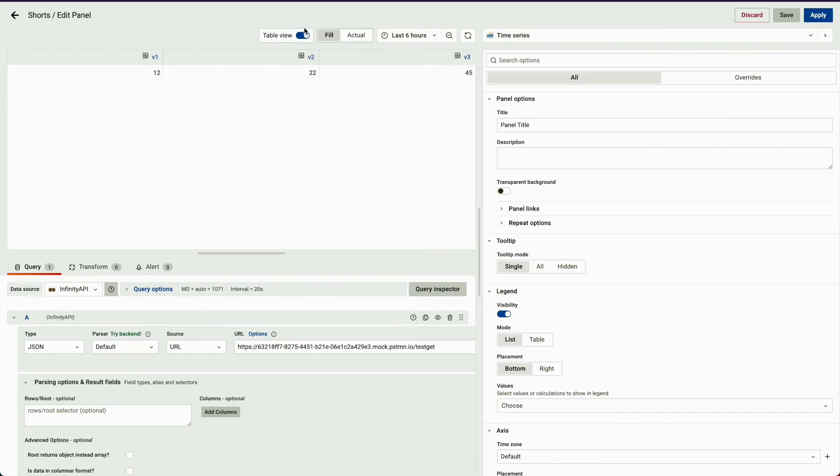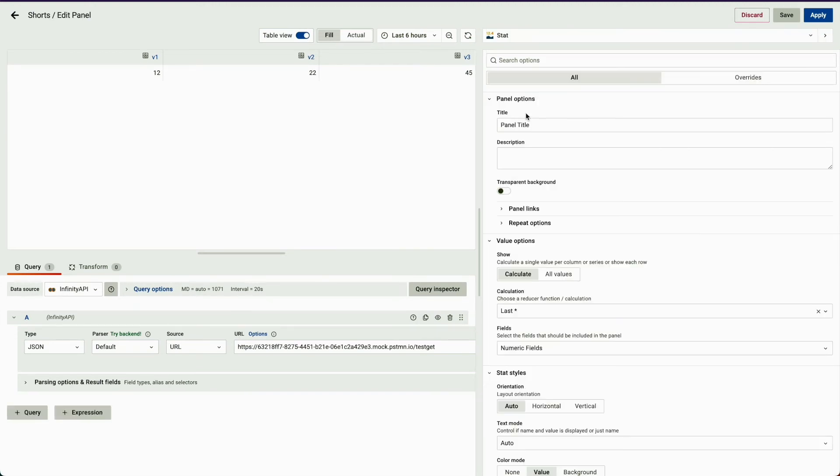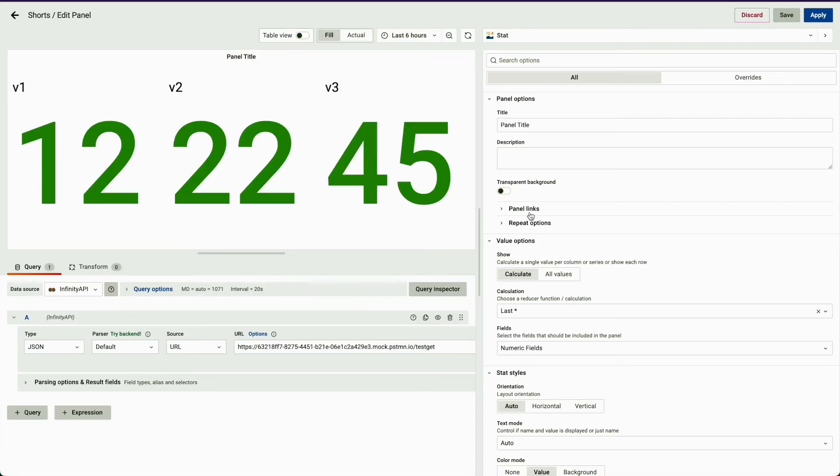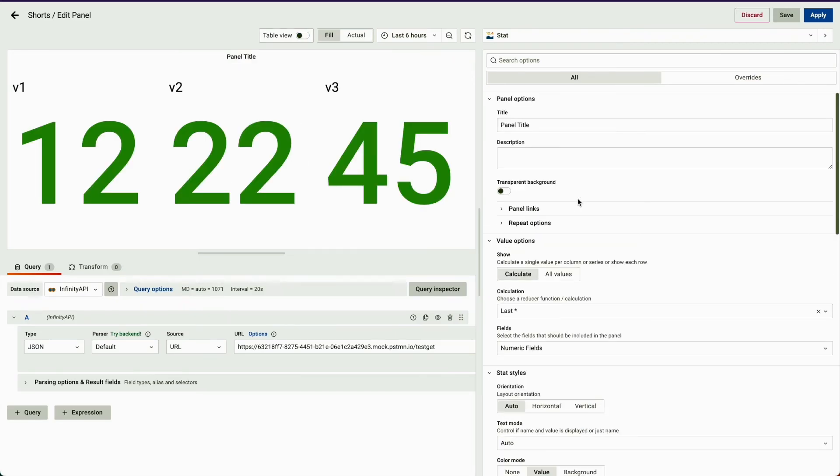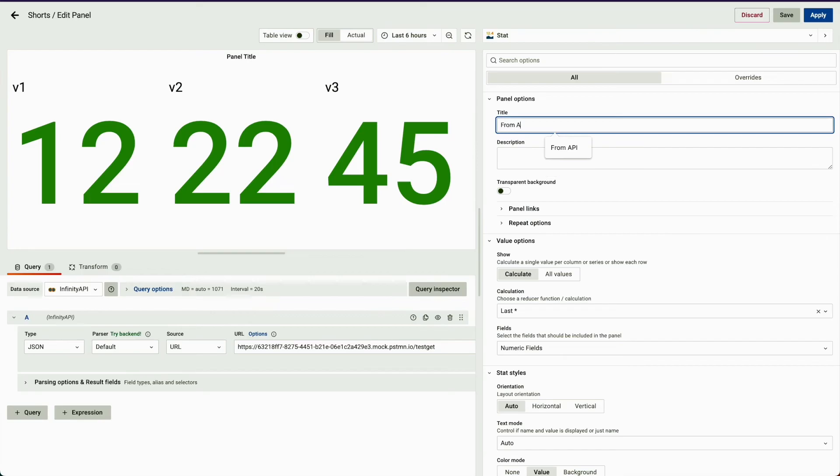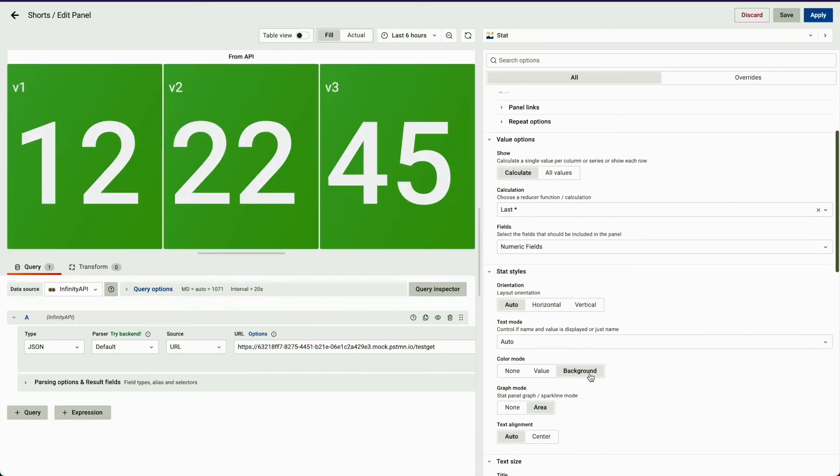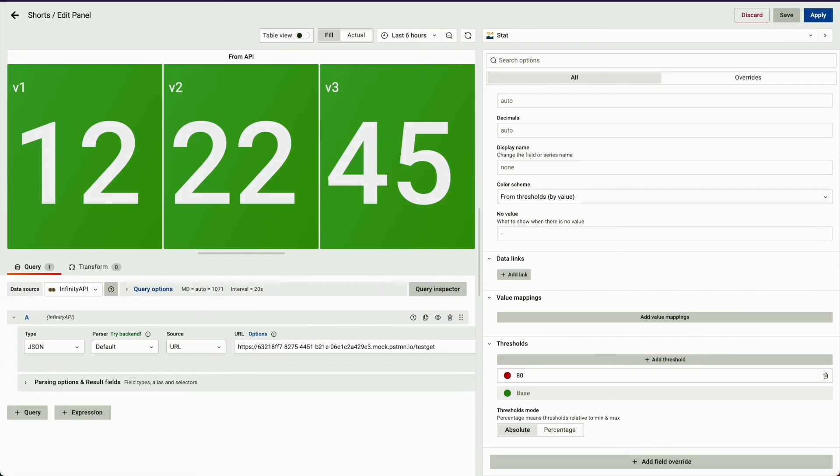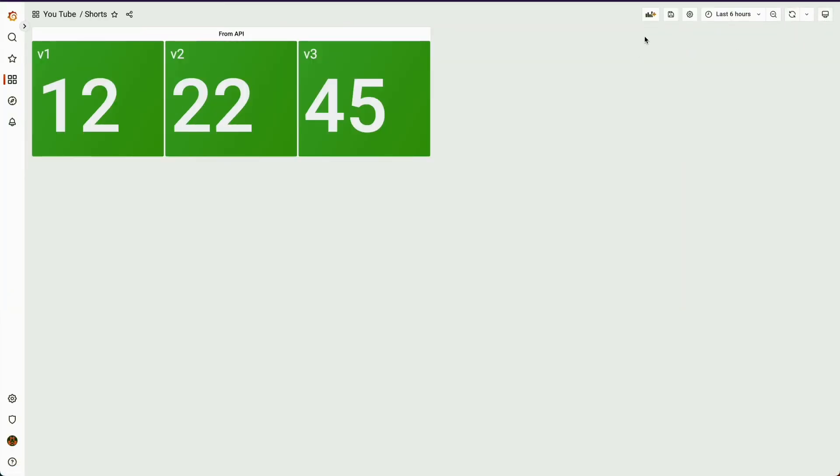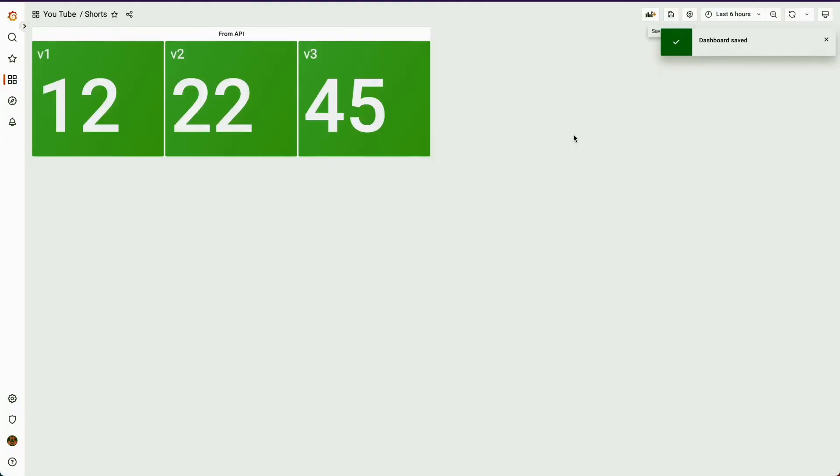Now you can directly use this response. Let's say I want to put it in a stat panel. I can use it in a stat panel like this. Let's call it from API and I'll cut out the background. Let's hit apply and let's hit save.